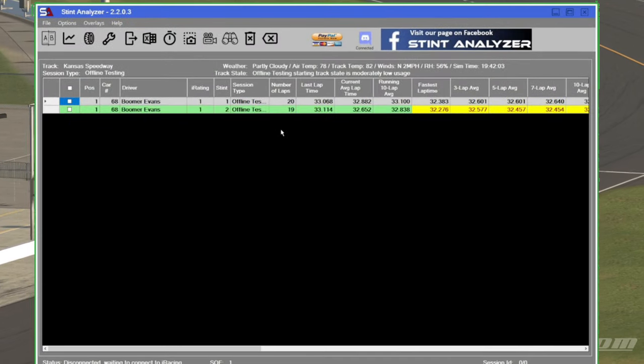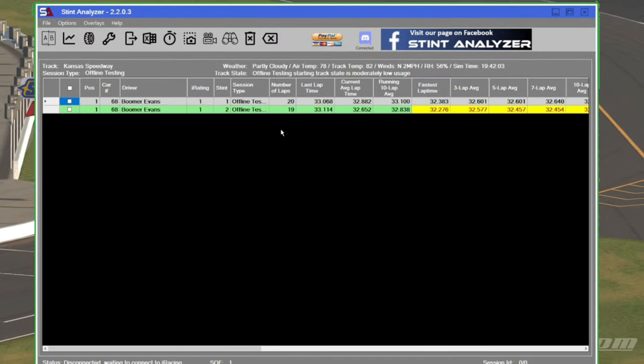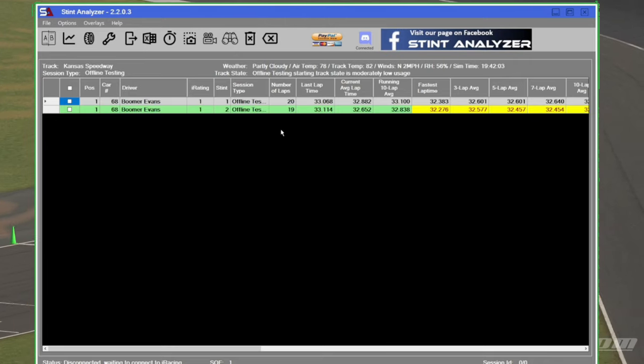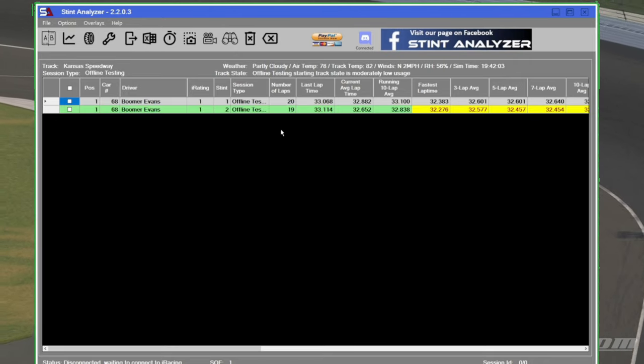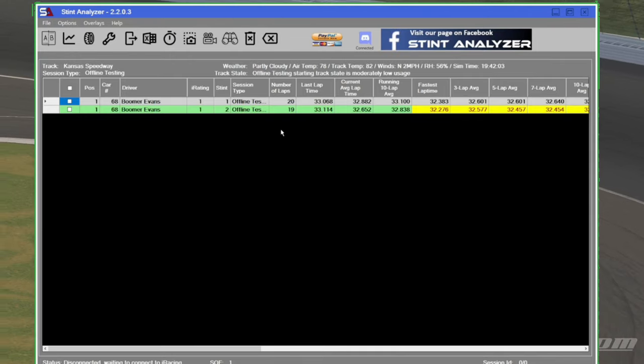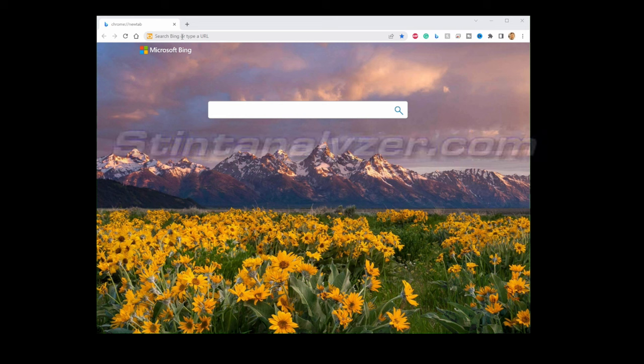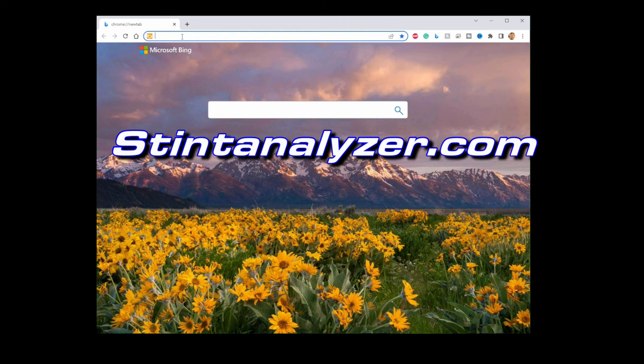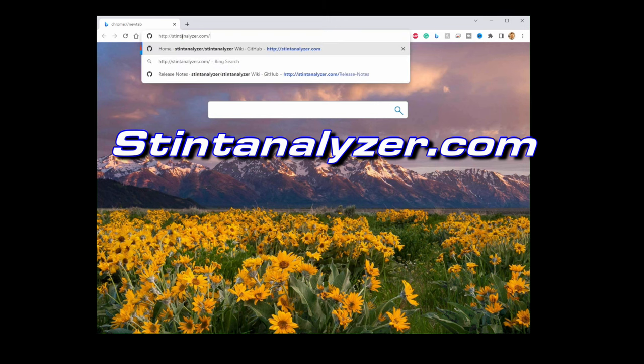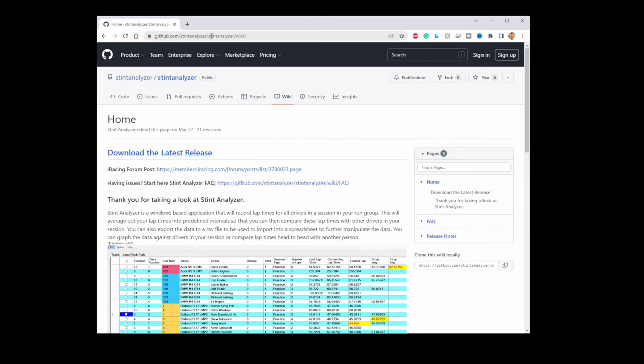Alright, so to analyze our two stints, the high line versus the low line, we'll use this tool called Stint Analyzer. Okay, as I was editing this video, I realized I forgot to cover the installation. So to find the file, we go to stintanalyzer.com. That should take us to the GitHub page for Stint Analyzer.